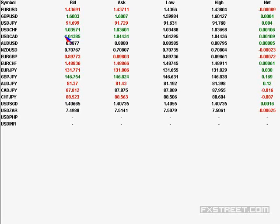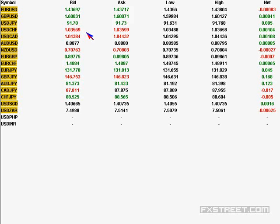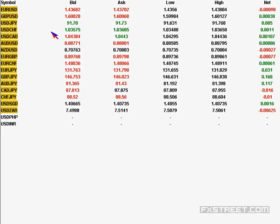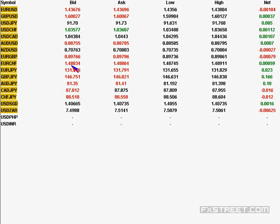USD/CHF, which is one of the denominator currencies: 1.0357 is the current level, the low is 1.0348, the high is 1.0365, and the net change is 10 pips positive. When EUR/USD has made a net change of negative 8 pips, CHF has made a net change of 10 pips positive — regular moves are happening. USD/CHF is expected to gain more if you relate it to the EUR/CHF cross.